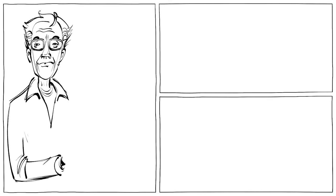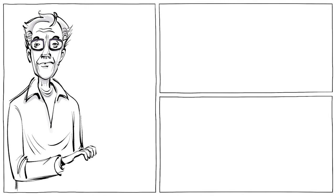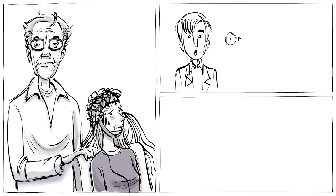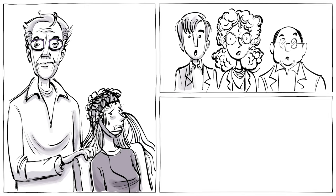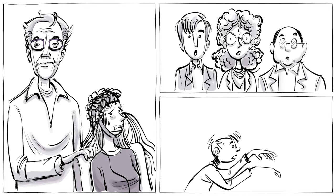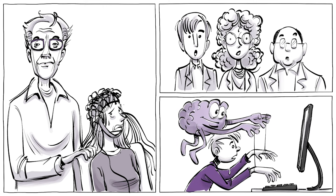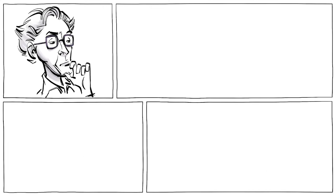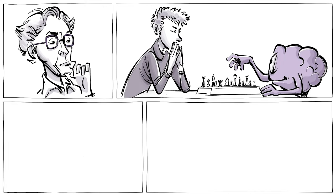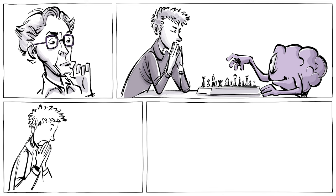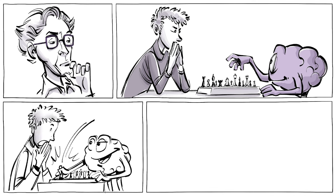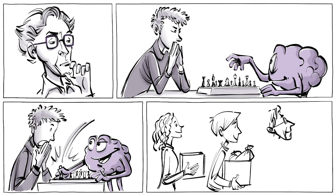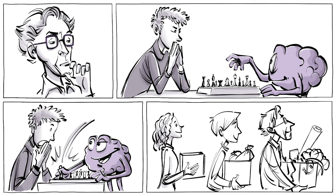In the 1980s, the neuroscientist Benjamin Libet conducted a study that shook the very foundations of what we understand about free will. Libet wanted to find out whether our mind prepares for a movement before we are consciously aware of it, and so he and his team set up an experiment.